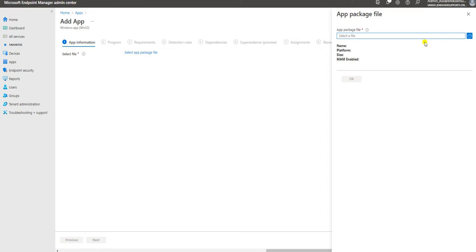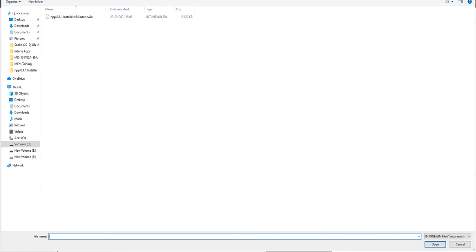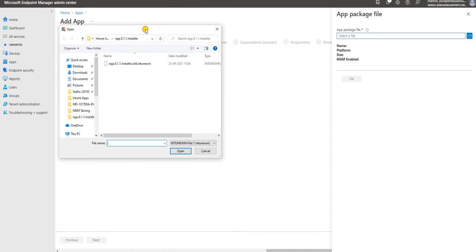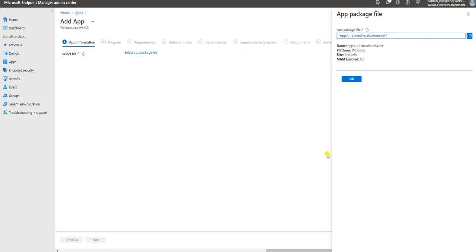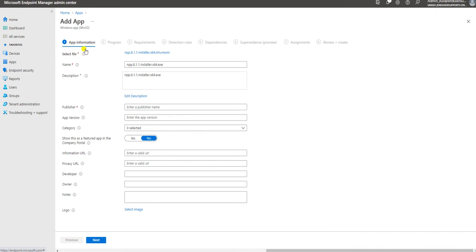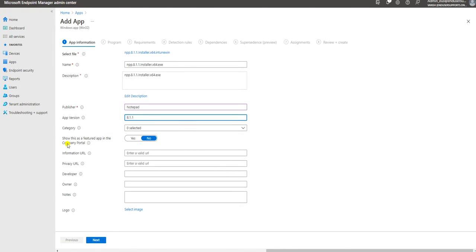Here you can select the package source file. Go to the path - this is the application we created under the installer folder - and select the package we just created. Automatically it takes the name of the application and you need to fill in the required details. For publisher I'm going to put Notepad only. The version - if you know the version you can put it here: 8.1.1.